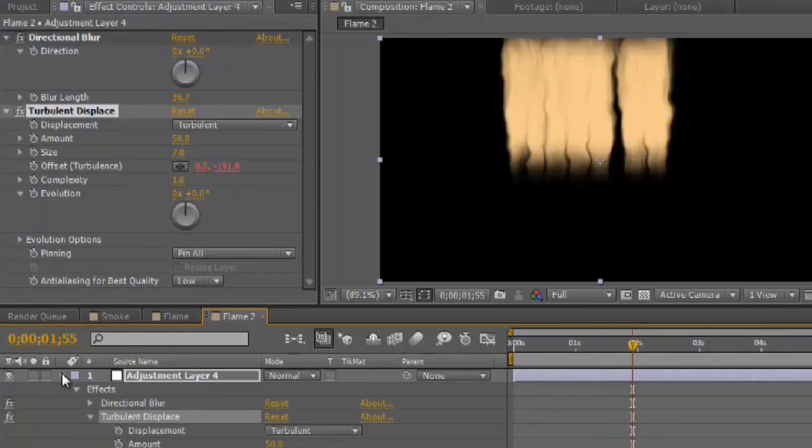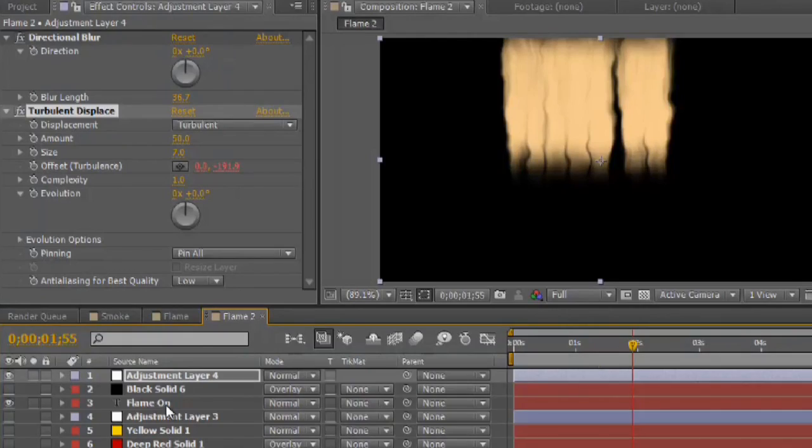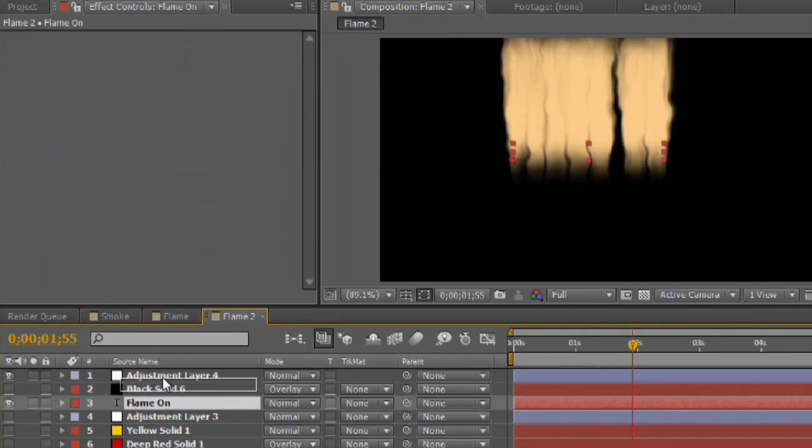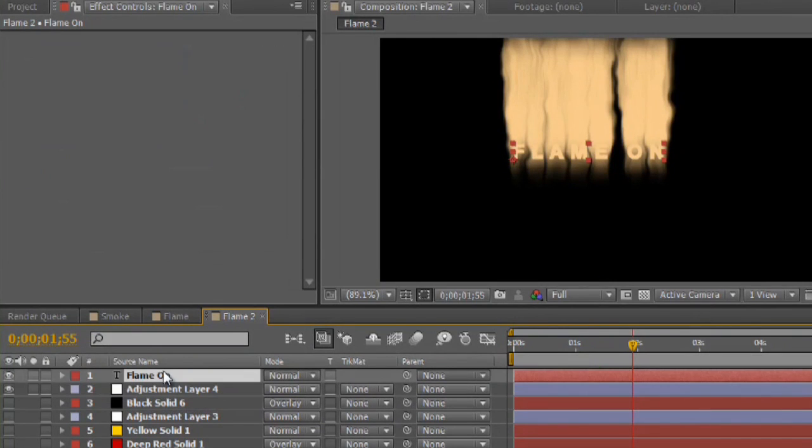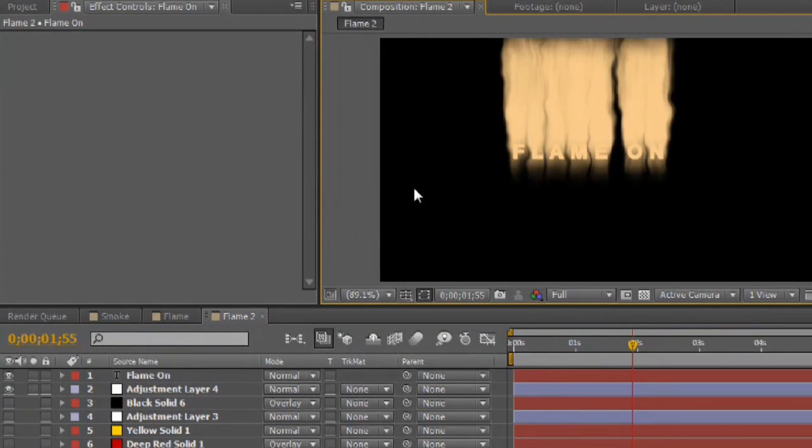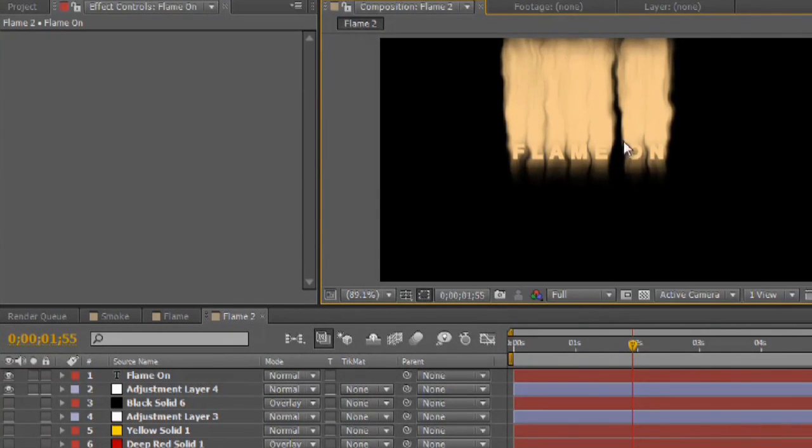The last step is to get this to color correctly. So, if we take our flame layer or just the text and put it to the front. You can see that the flame is, the text is very visible. The color on the flame is not quite right though.